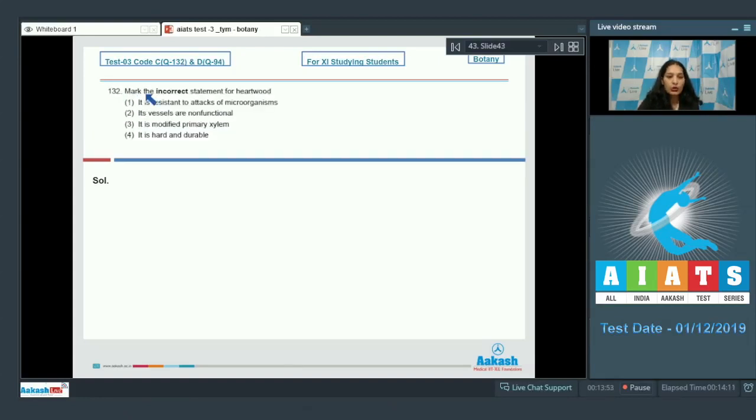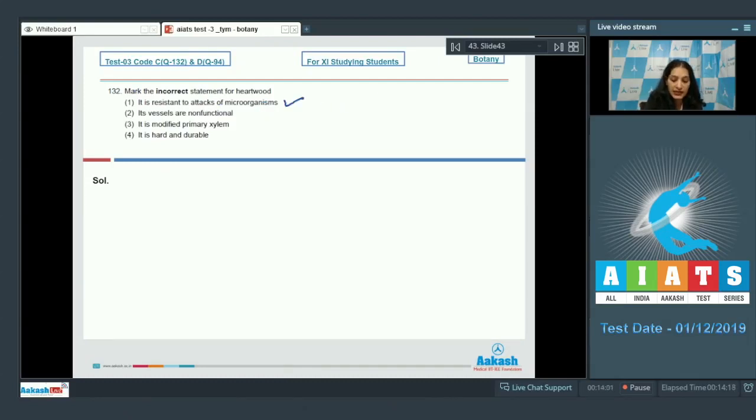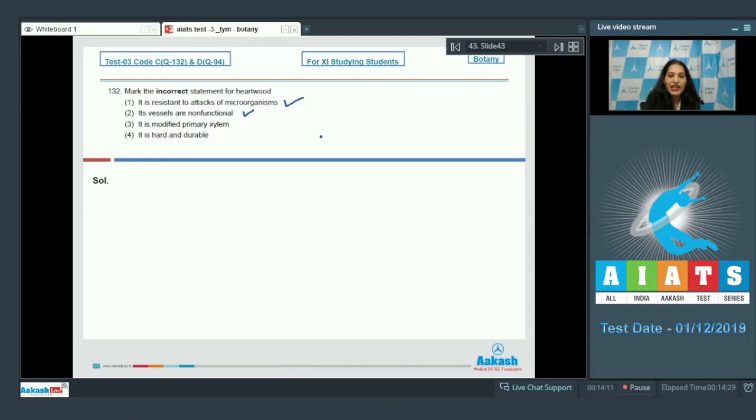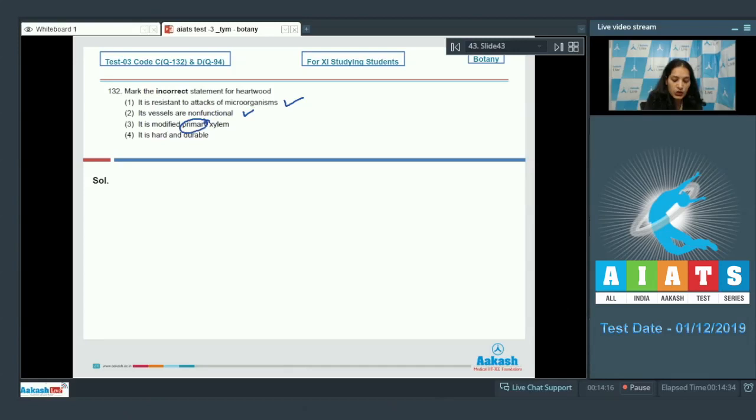Question number 132: mark the incorrect statement for heartwood. It is resistant to attacks of microorganisms - yes, it is resistant. Its vessels are non-functional - yes. It is modified primary xylem - no, wood is secondary xylem. So secondary xylem is technically the wood. It is not primary xylem, it is the secondary xylem which makes the wood.